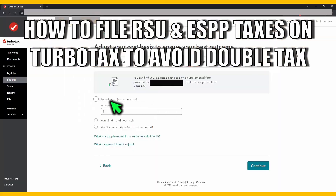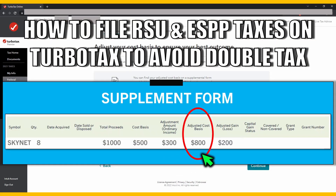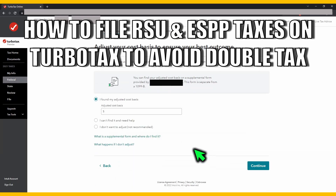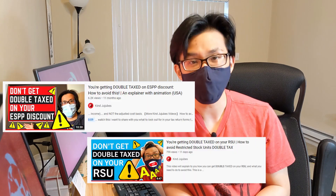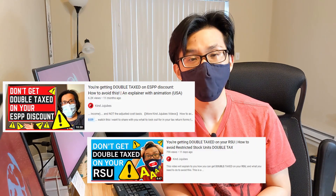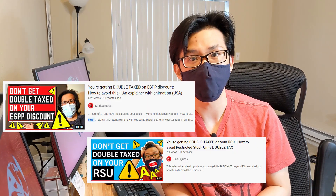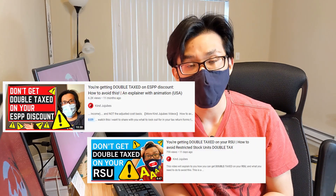Text time! Today I want to show you how to file RSU and ESPP taxes on TurboTax correctly to avoid getting double taxed. Previously on the Kind Jujube's channel, I have done videos explaining how your RSUs and ESPPs can get double taxed. If you're not aware about them, please pause this video, go and watch them and then come back over here.